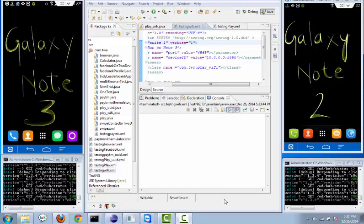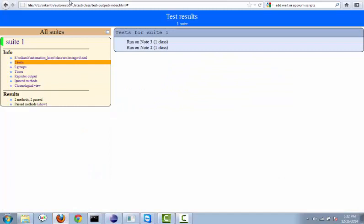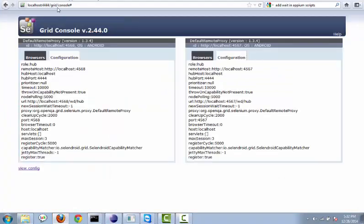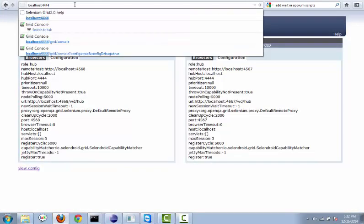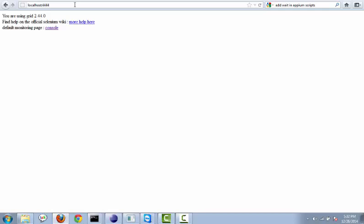For doing that we need to first configure Appium instances to the Selenium hub. I have already started my Selenium hub. To verify that, we need to go to the browser and go to localhost colon 4444. My hub has been started on port 4444. Once the hub has been started successfully, you can see here it will give you details something like this.